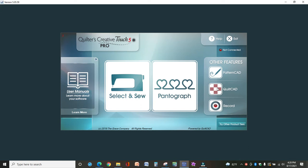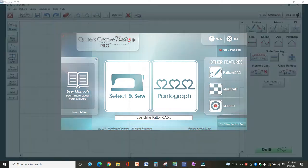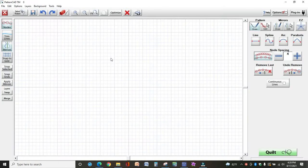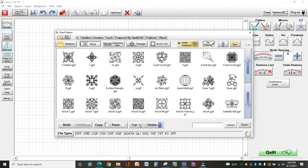So go into Pattern CAD, then you're going to open your pattern, select Pattern. I'm just going to choose this first one here.